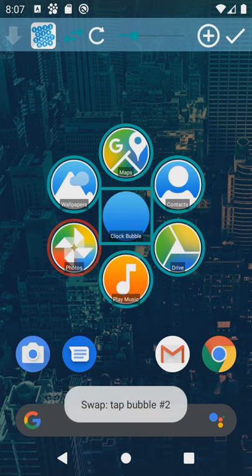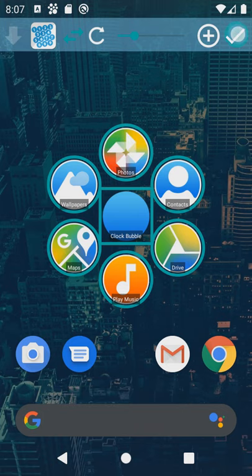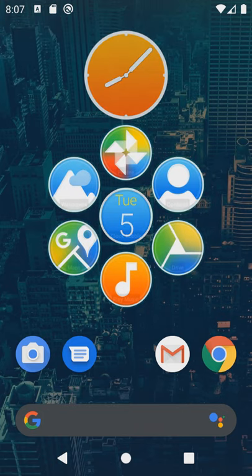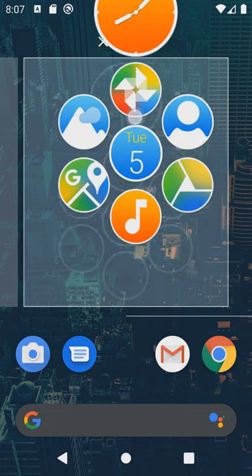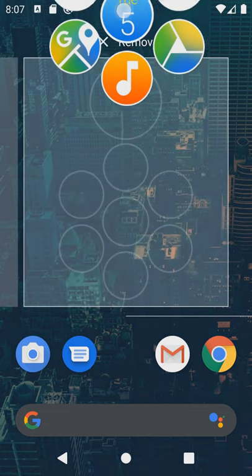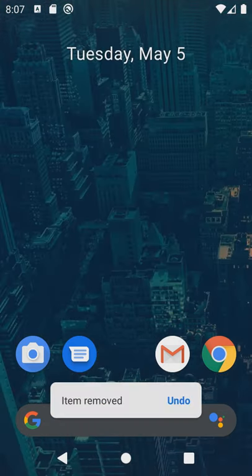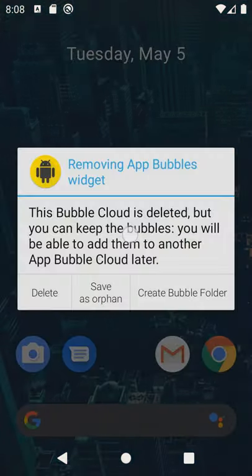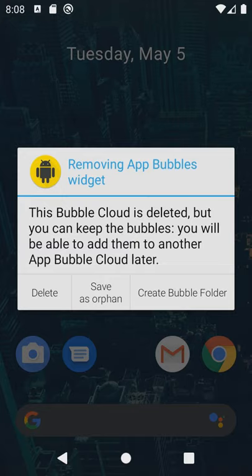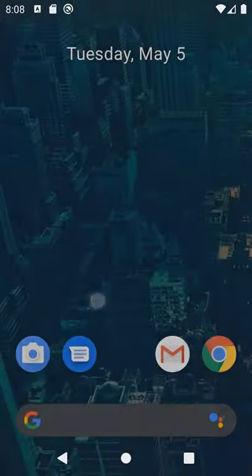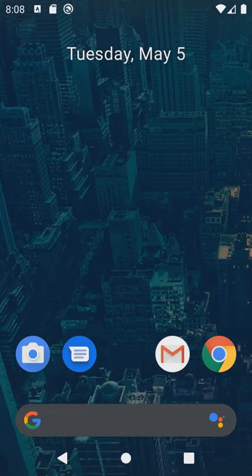I promised you folder improvements in the beginning. Let me set this up. What if you'd like a cleaner home screen with bubble cloud as a pop-up folder instead. Even though I removed the widget when prompted I choose to save the orphan cloud for later use.